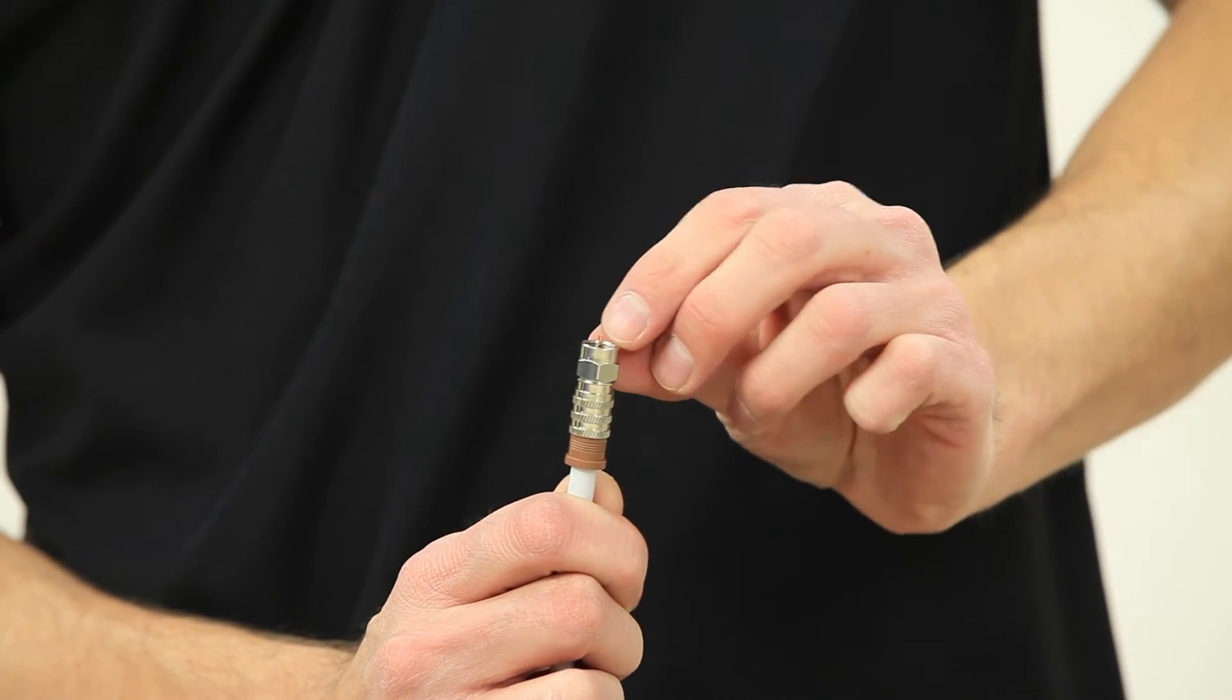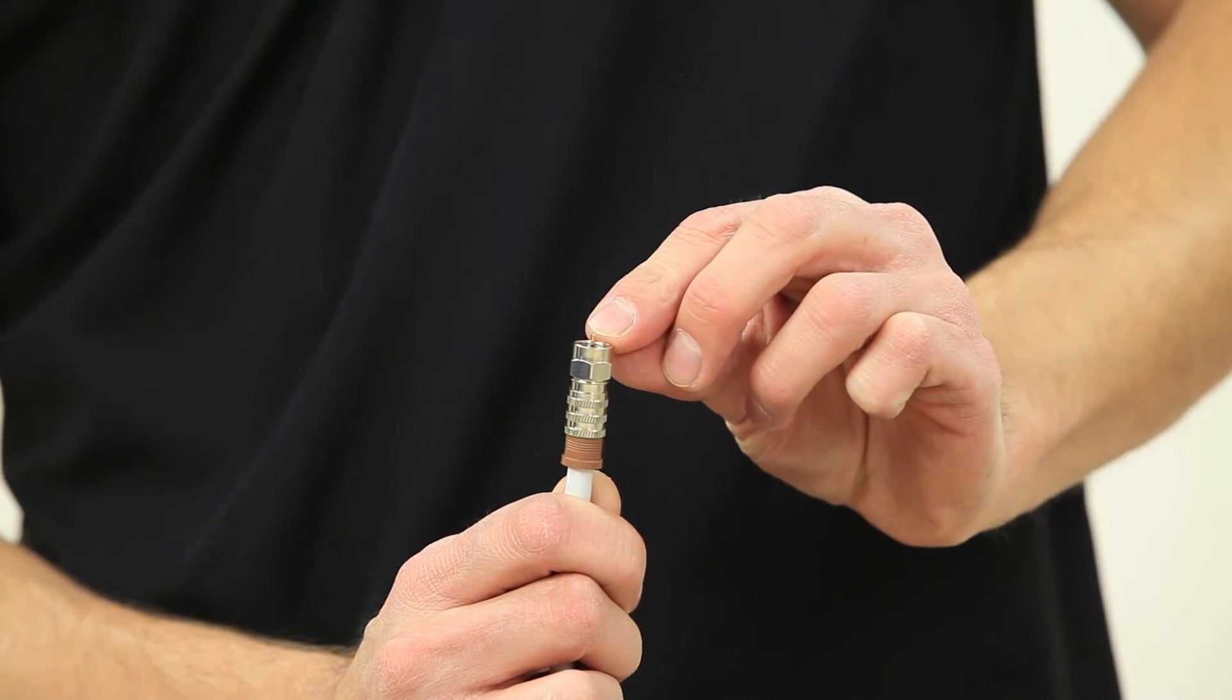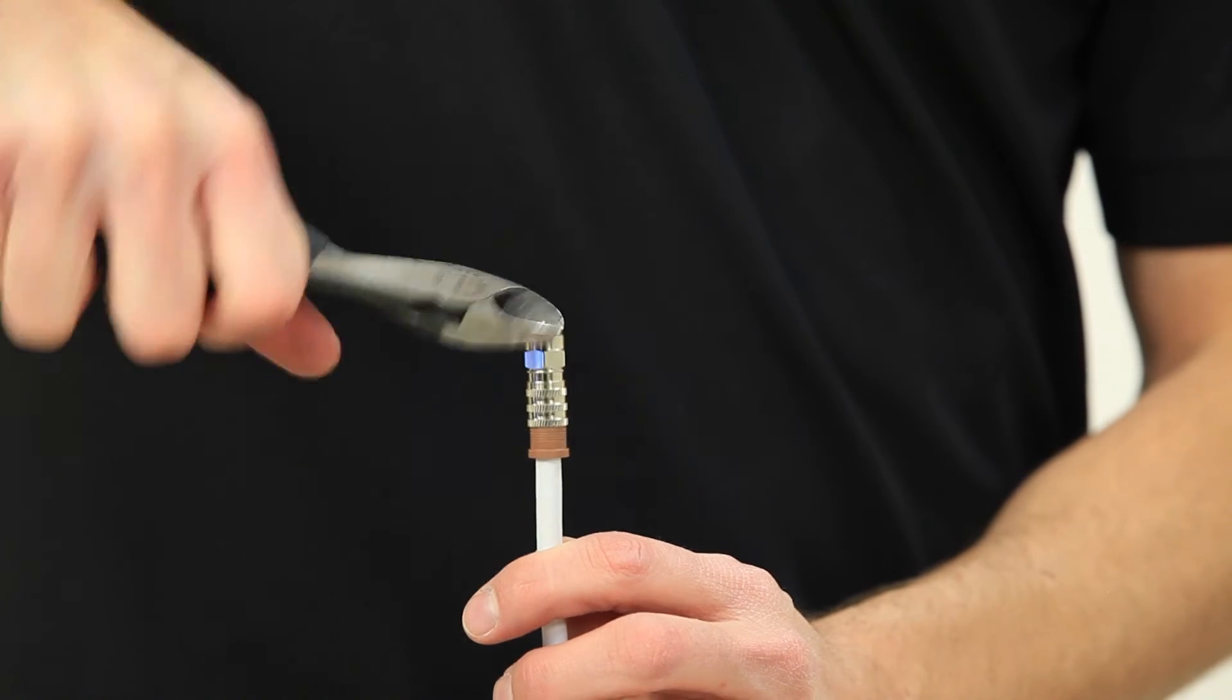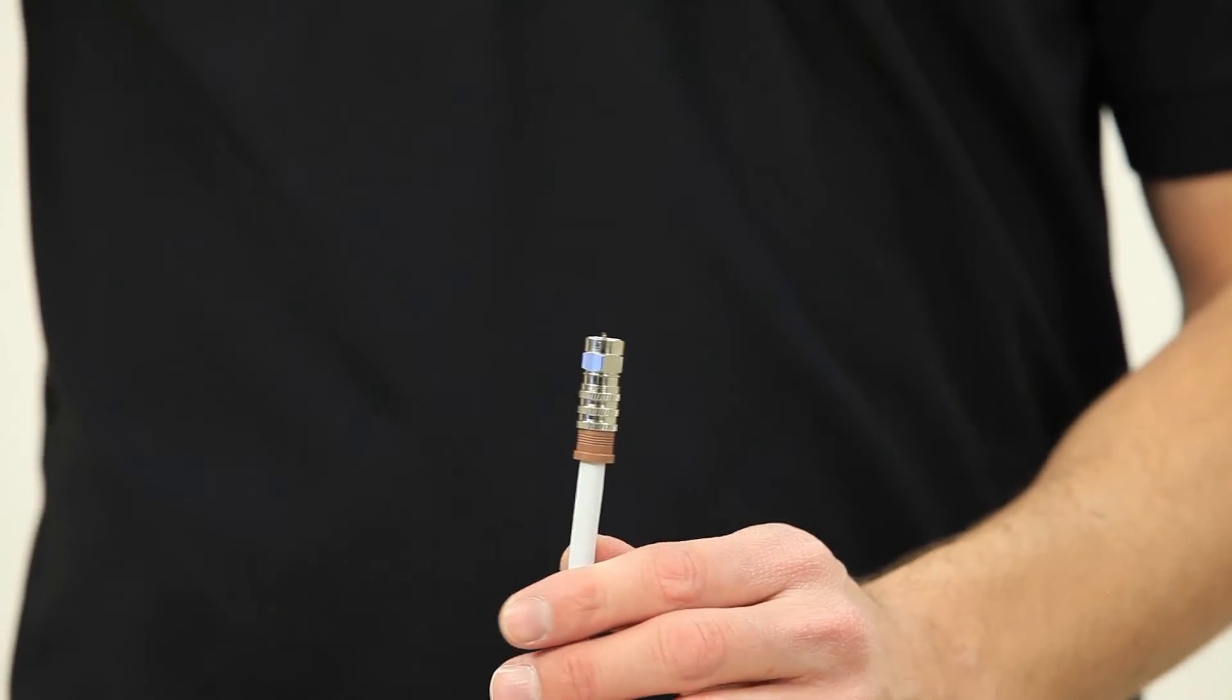You may need to trim the center pin if the center pin is too long or re-strip your cable if it is too short.